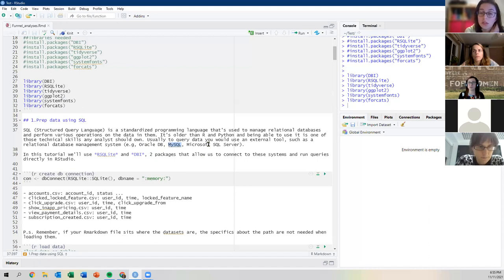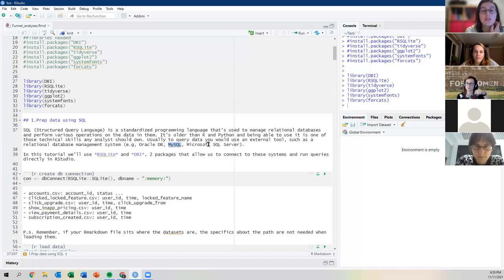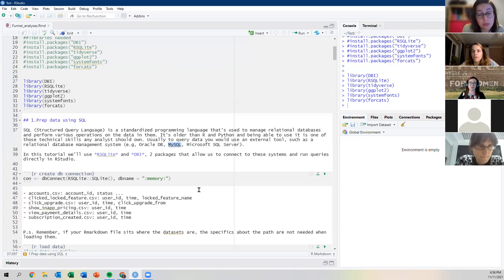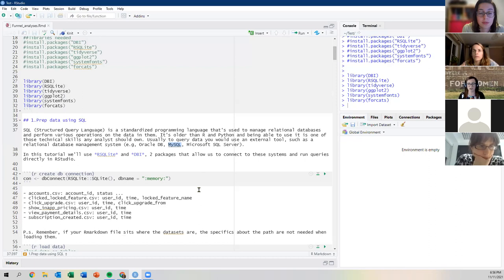The cool thing is that both Python and R have packages to run SQL snippets directly in the file. In this second code snippet, we're using RSQLite to create a connection between the script and the server. We call it 'con' and once we run it, you can see in the global environment that the connection was established.